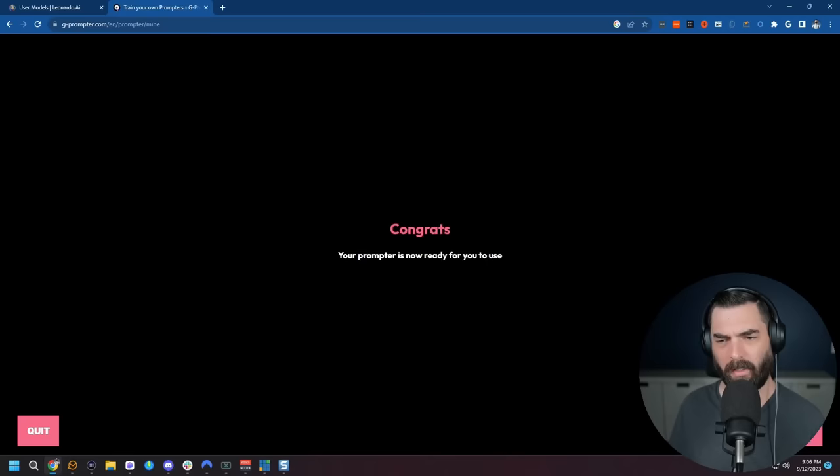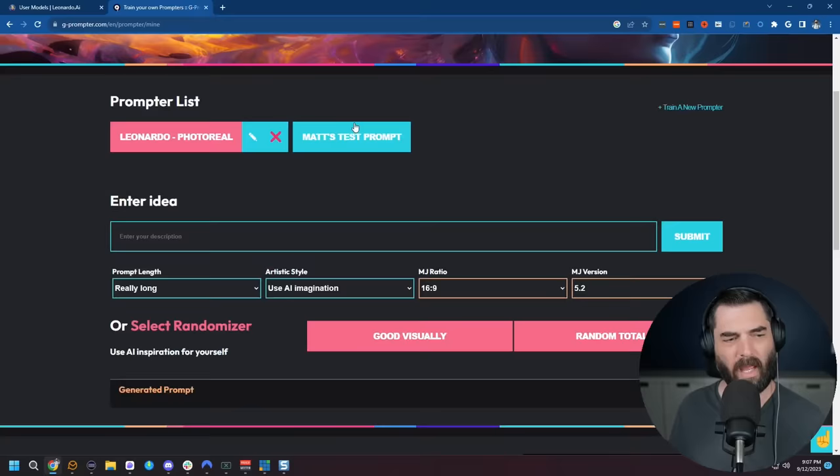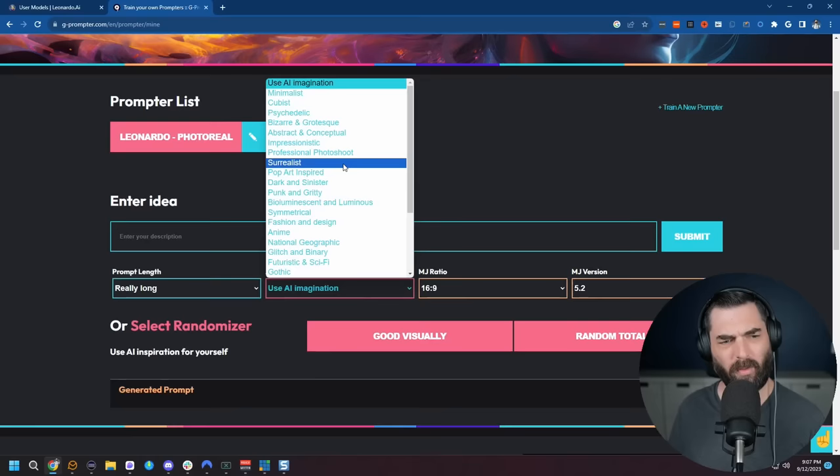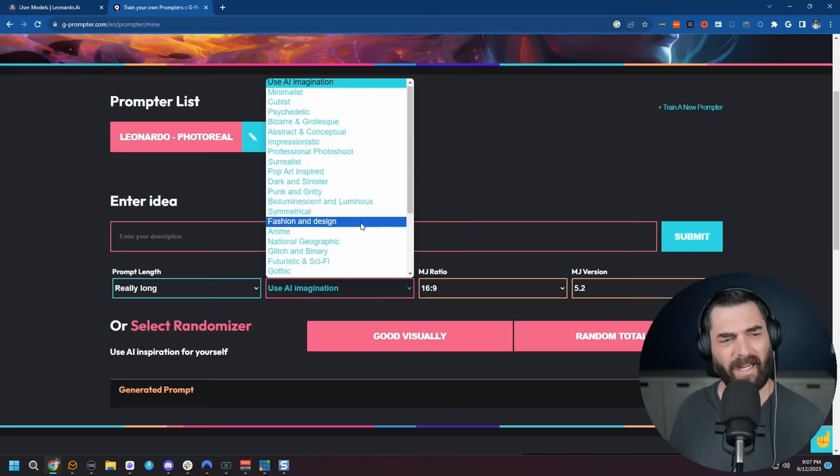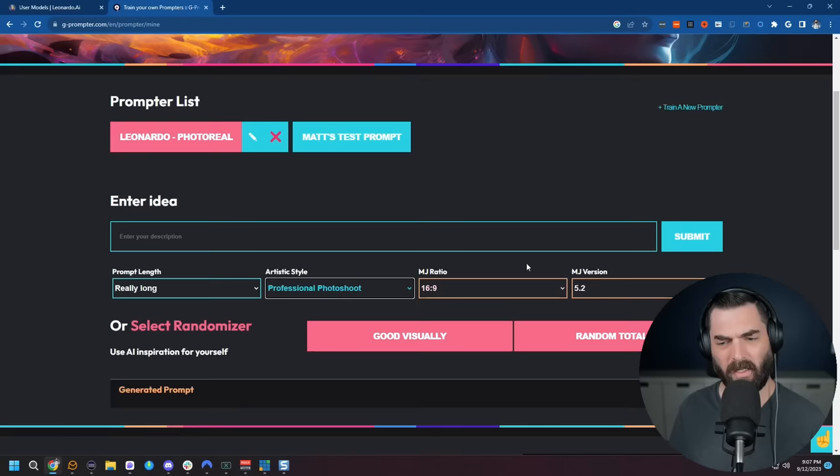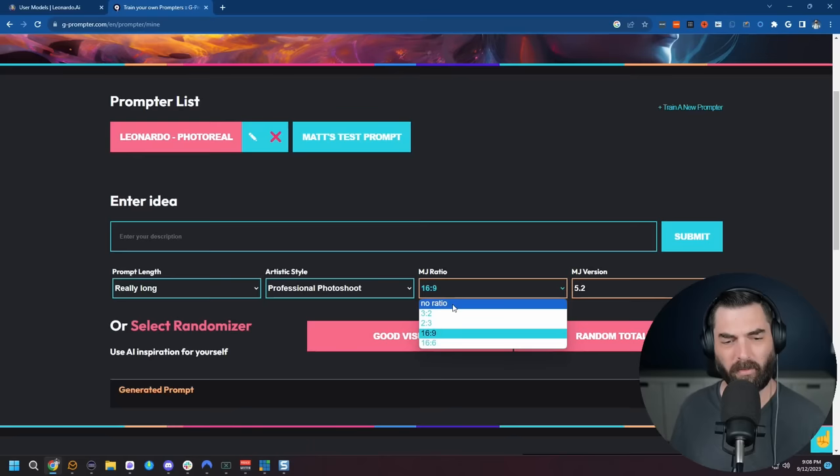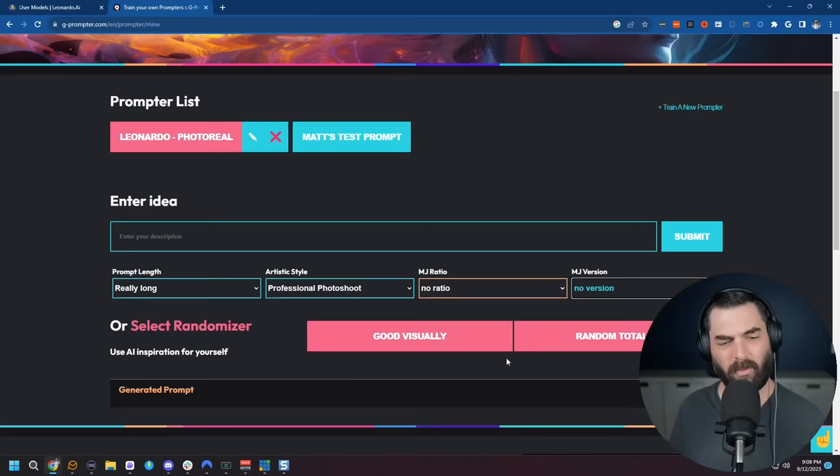I like to leave it on really long. This seems to give me the best results from this tool so far. For artistic style on this one, we've got a few that we can potentially use. We've got professional photo shoot, realistic and detailed, national geographic, fashion and design. Any of these will probably give us decent images, but let's go ahead and use professional photo shoot. And then this is specifically, if you're going to use mid journey, it will add those extra things to the end, but we're not using mid journey. We're using Leonardo and their custom tuned stable diffusion model. So I'm going to put no ratio, MJ version, no version.